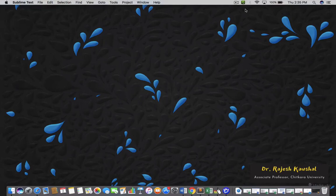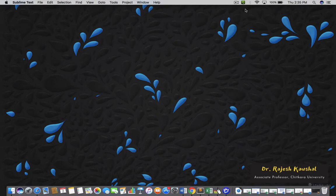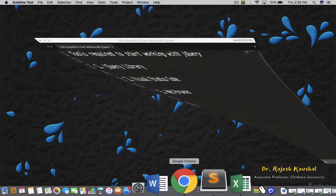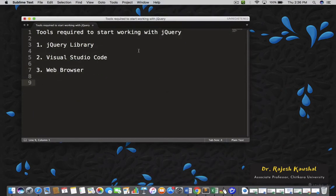Welcome again. In this lecture, we are going to understand what tools are required on your machine to start working with jQuery. So, let's find what is required.